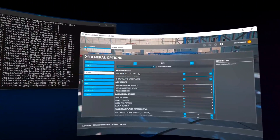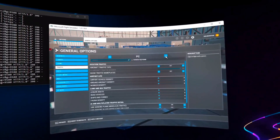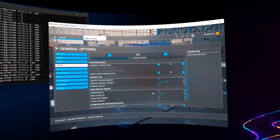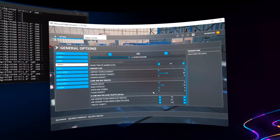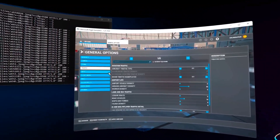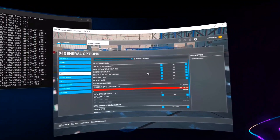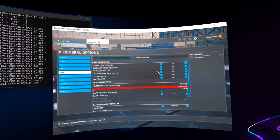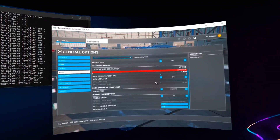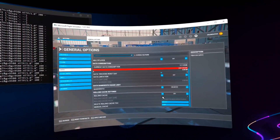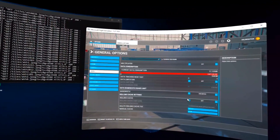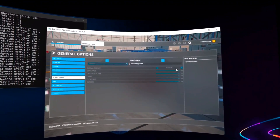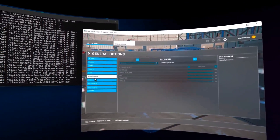I should mention that I have the OpenXR NIS Scaler tool running as well, which is responsible for a lot of the reason that I can have these settings. For traffic, I'm not really interested in it but I like to see planes at the airport. I do not have photogrammetry on — I don't really care for the way some of my cities look when I use that. No rolling cache, no stored cache; I've done those but I haven't noticed much of a difference.